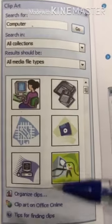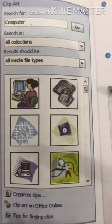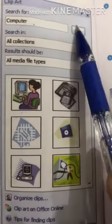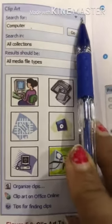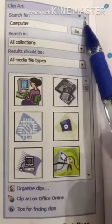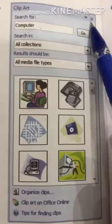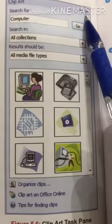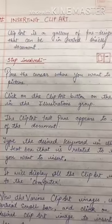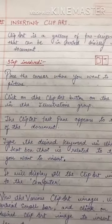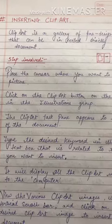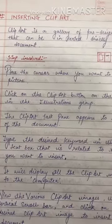So children, this is all about clip art and how you can insert it in your documents. Thank you, have a nice day and be safe.